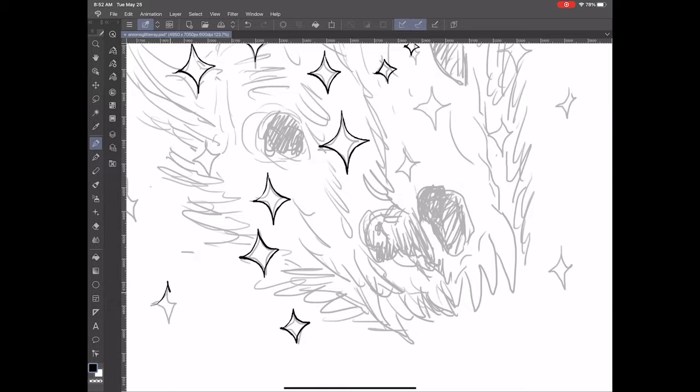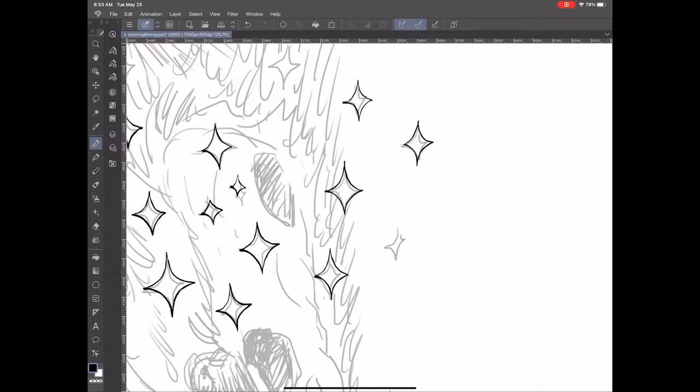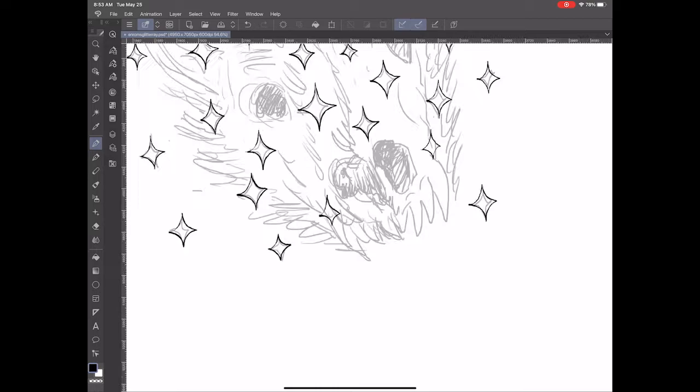I took away the line art so I can just focus on going over the sparkles that I laid down in the sketch. I want to make sure that they're in spots that aren't going to obscure the wolf's head too much.